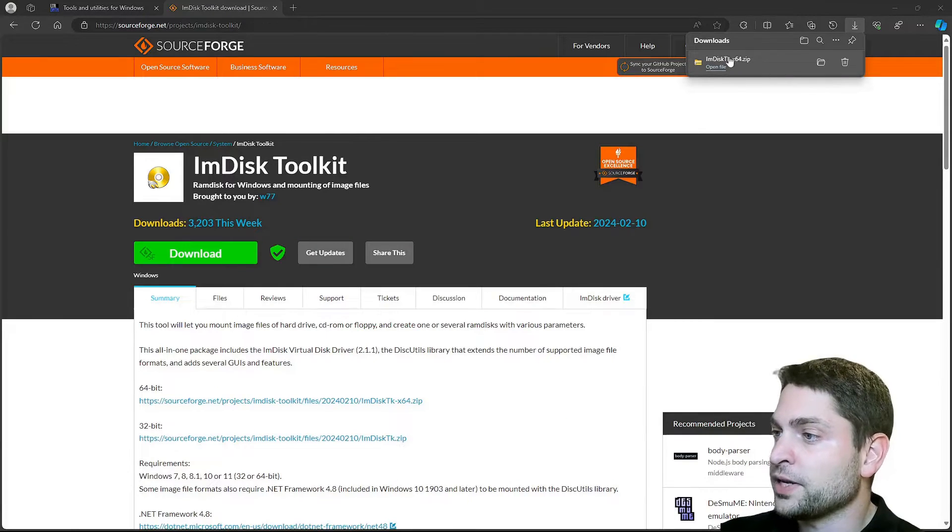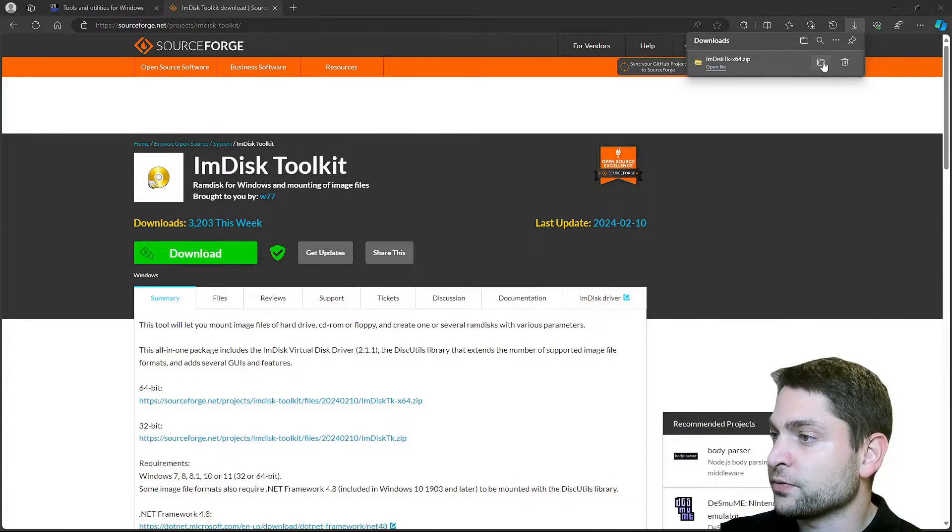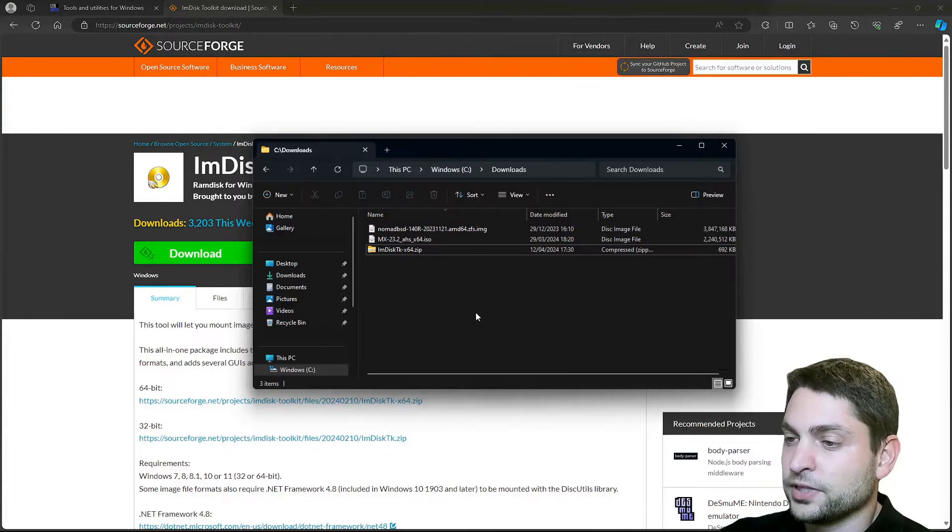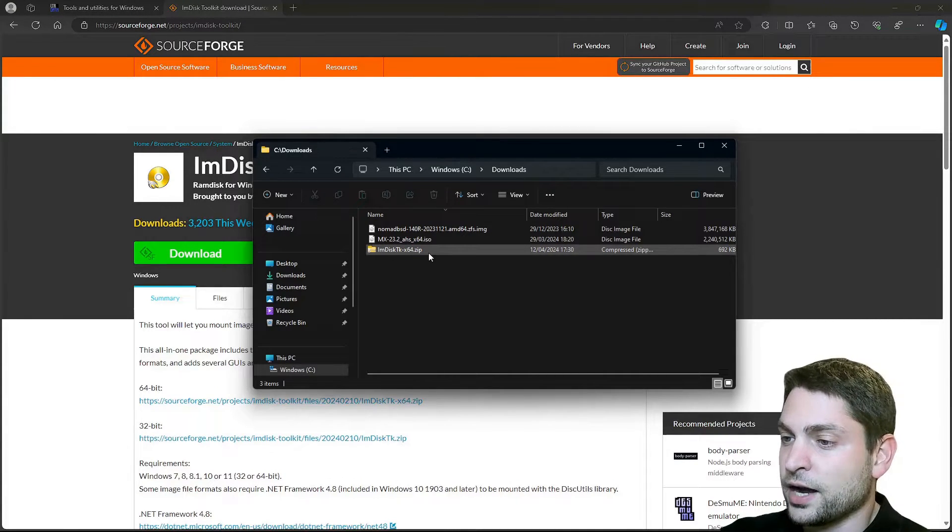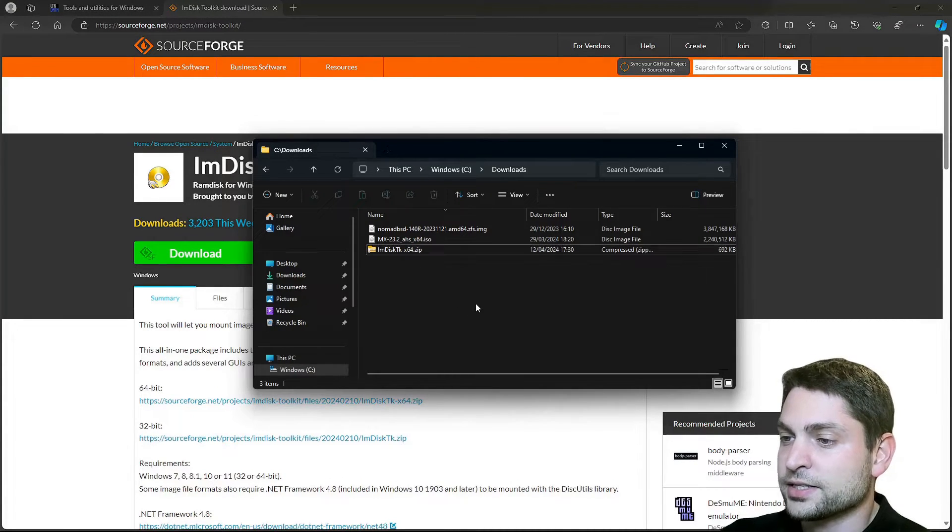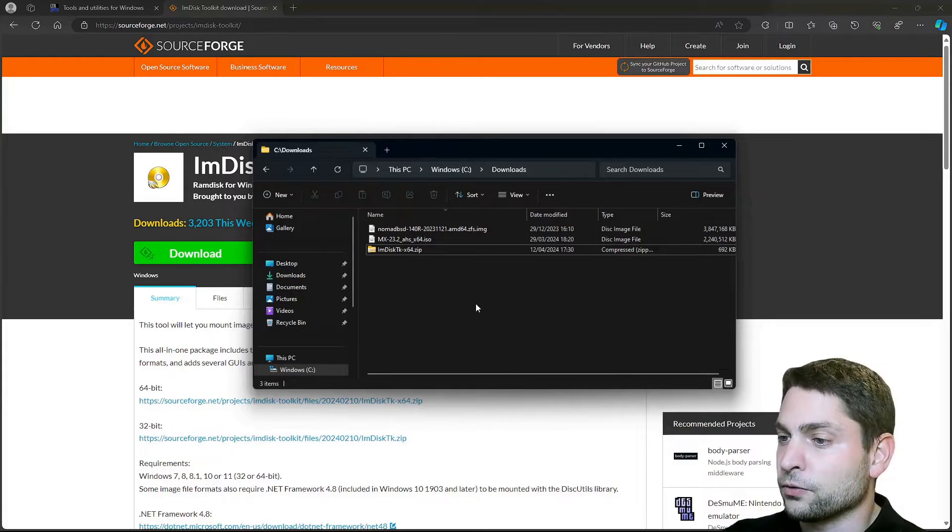Download complete. Let's open the folder. Here it is, IMDisk, inside my download folder.